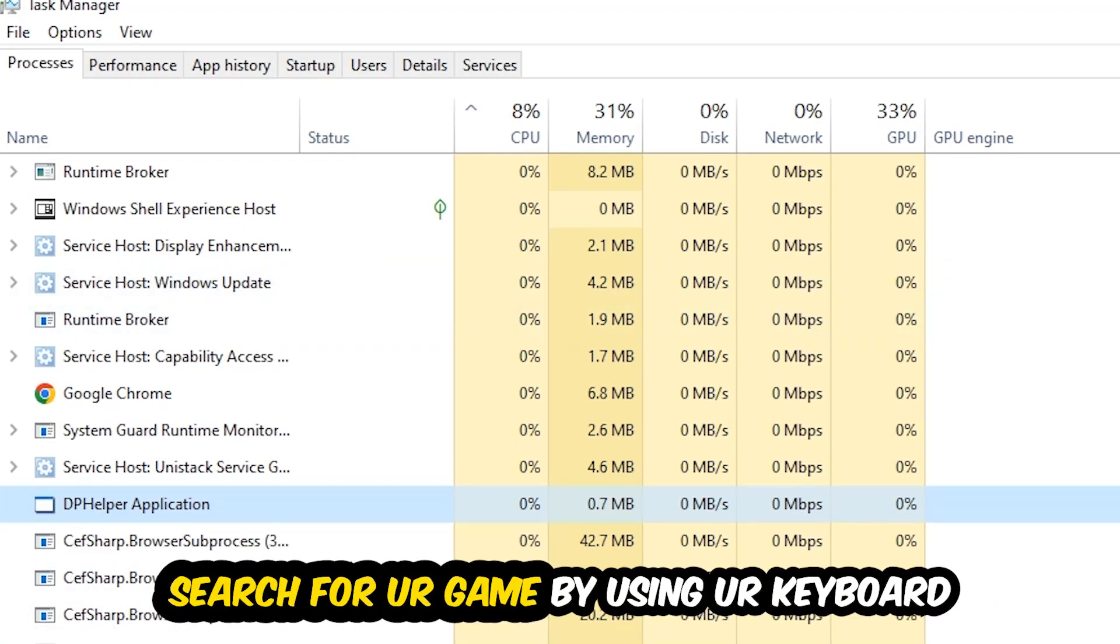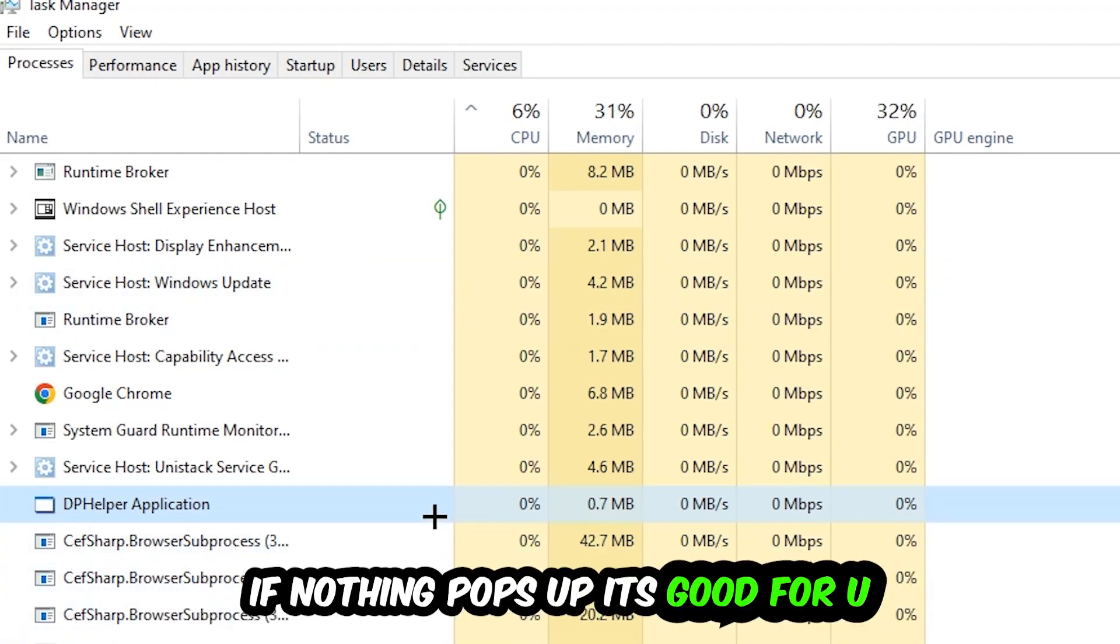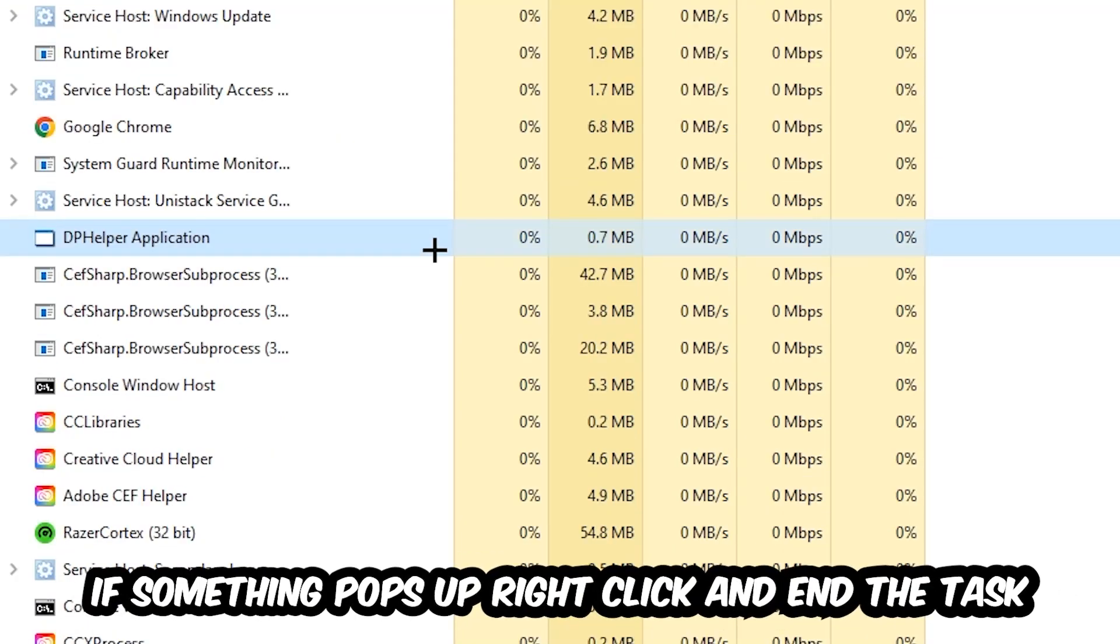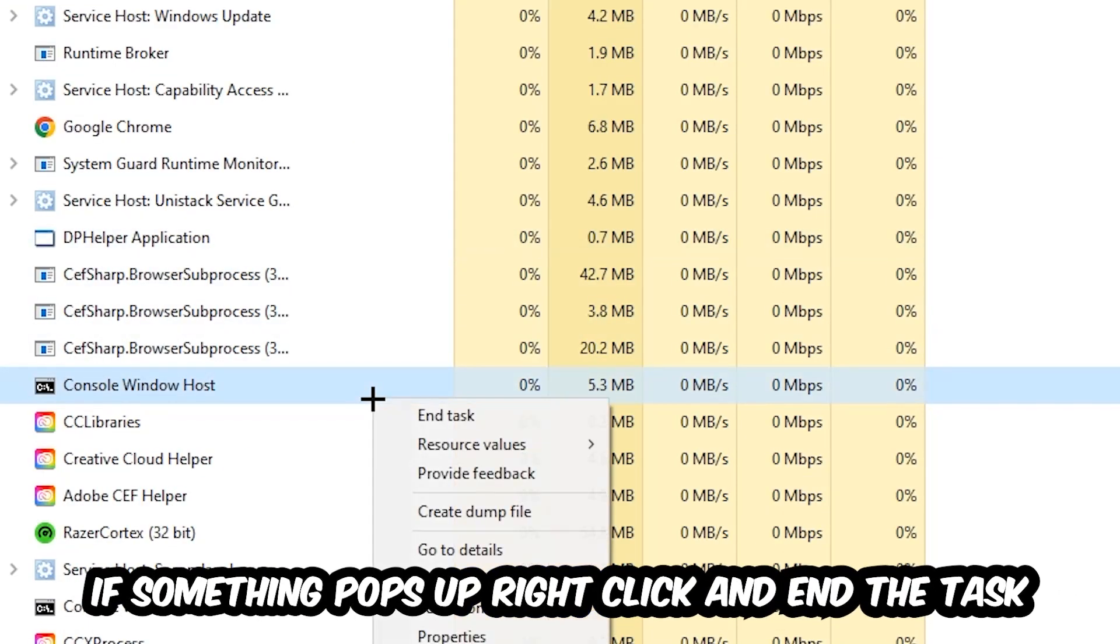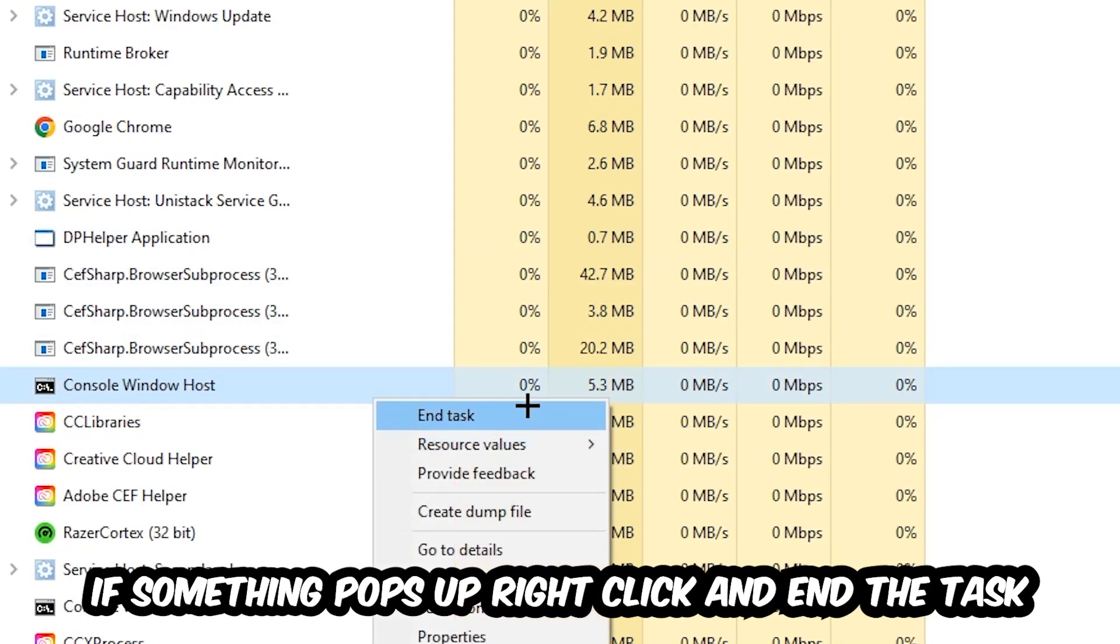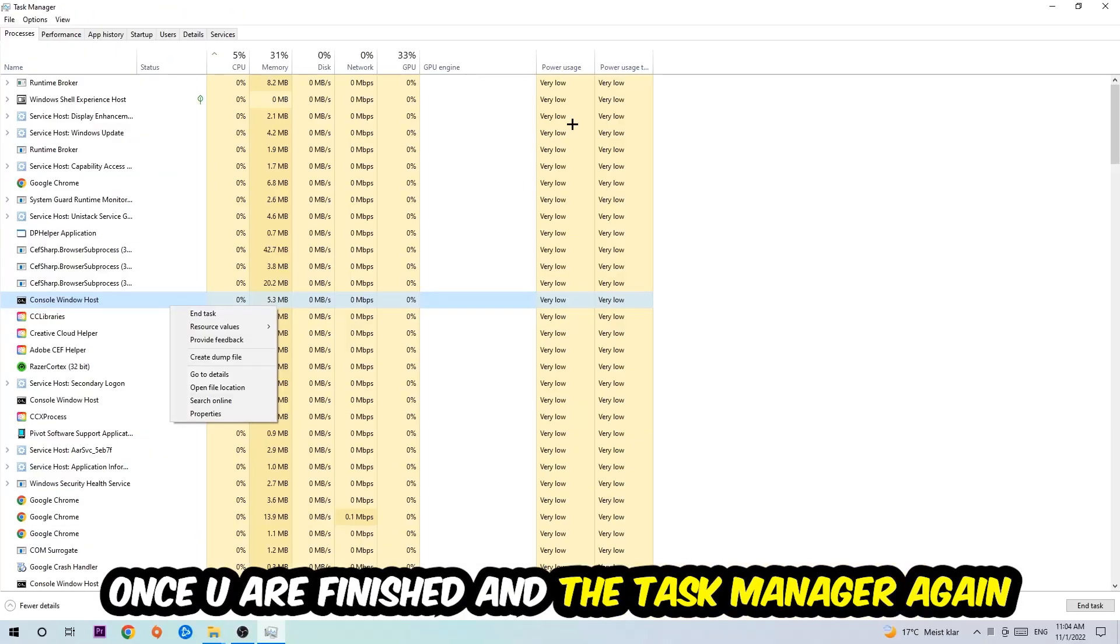Search for your game by using your keyboard. If nothing pops up, it's good. If something pops up, simply right-click and hit End Task. Once you're finished with that, close the Task Manager.